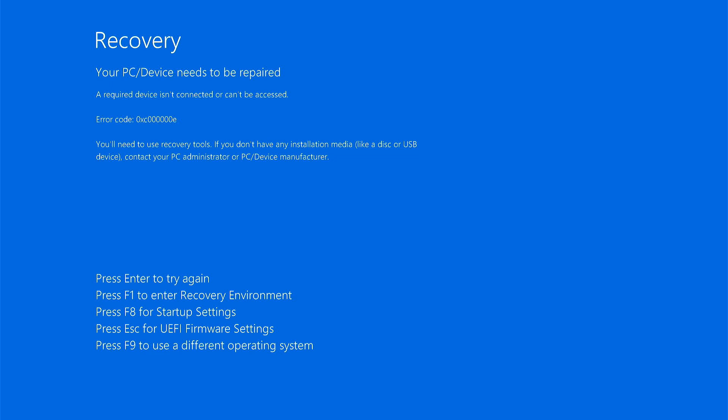To fix the problem, we are going to rebuild the Windows boot configuration data. For this, we'll require Windows installation media. In my case, I have Windows 11, so I'll use a Windows 11 bootable USB flash drive.